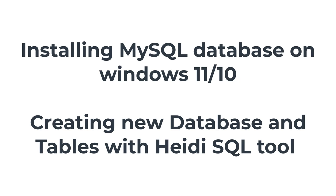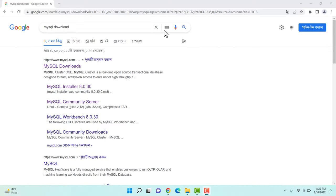Hello and welcome. In this quick tutorial I'm going to show you how to install MySQL database on your Windows 11 computer. By installing MySQL you will be able to create new tables and use the database for your application development. So by installing the database I mean installing the MySQL server on your Windows 11 computer. Let's get started.